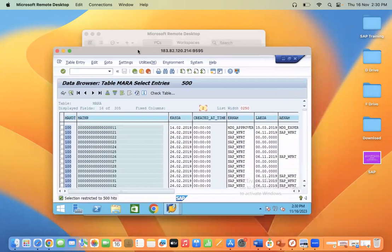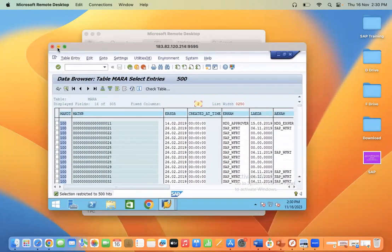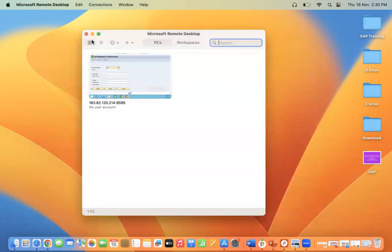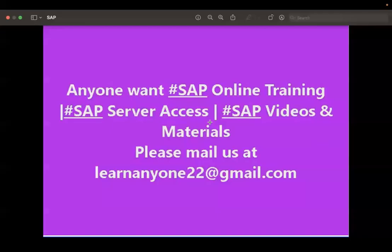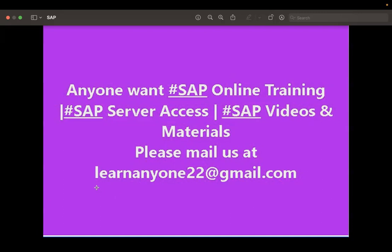This is how we connect the SAP remote server on Mac operating systems. If you have any issues, please reach out to us. If anyone wants to learn SAP online training, or requires server access, videos, or materials, contact us at learnanyone22@gmail.com.